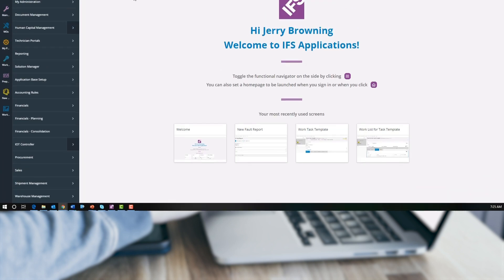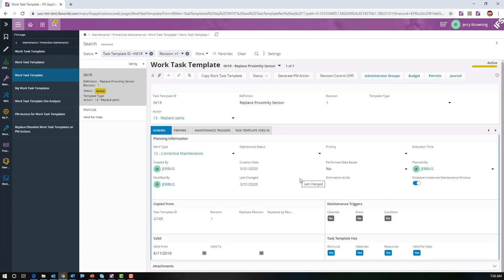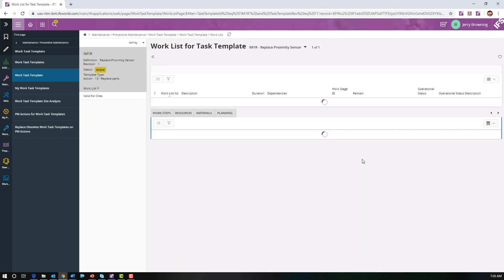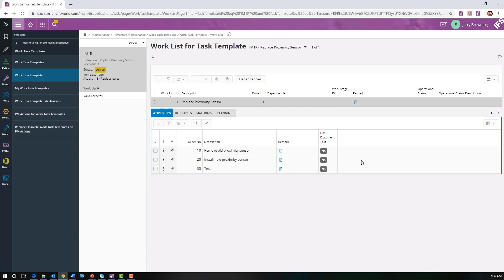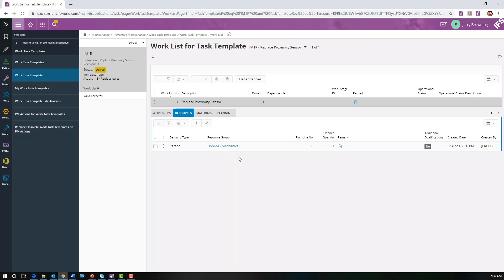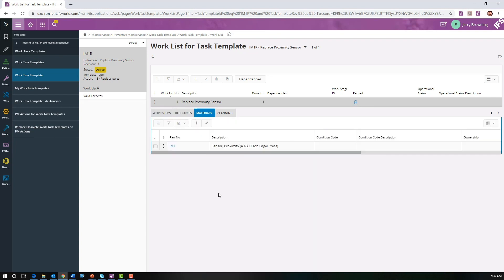First let's go to the task template. This work task template is designed to replace a product sensor on the injection molding machine. In the work list we can see the duration should take an hour, along with the basic steps to replace it. It also shows the resource groups and the material, which is a product sensor.